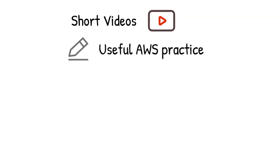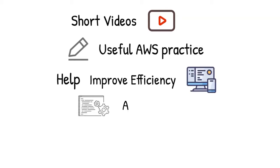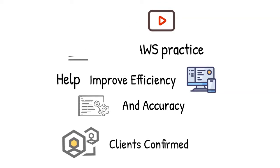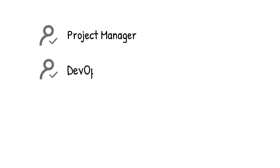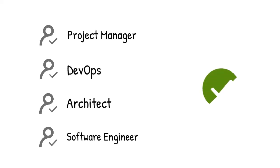In each of them, we are going to demo and explain one useful AWS practice that can be used to improve the efficiency and accuracy of your work. All these tricks have been proved effective in our client's success. If you are a project manager, DevOps, architect, software engineer, or just looking for useful cloud practice, this video is made for you.